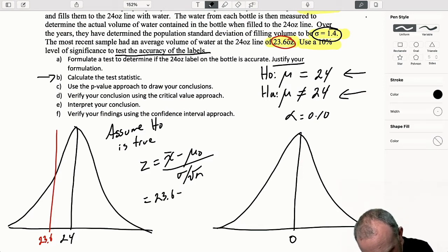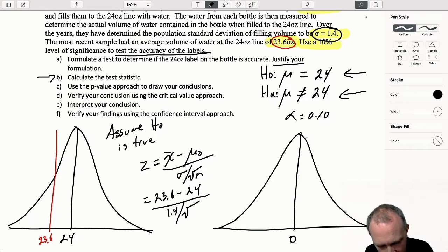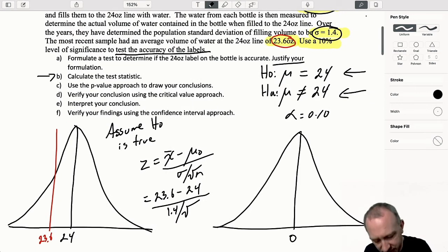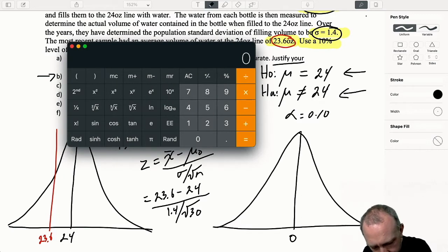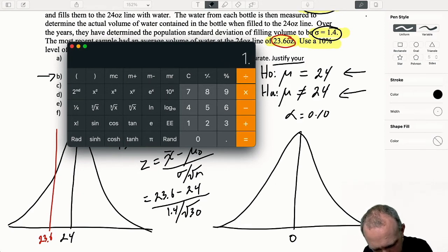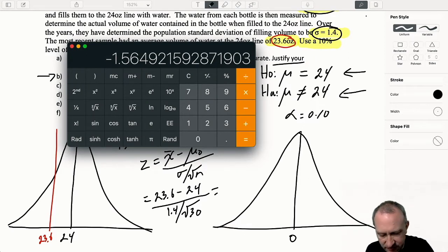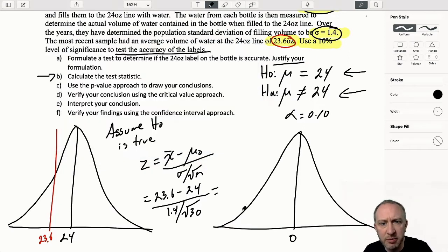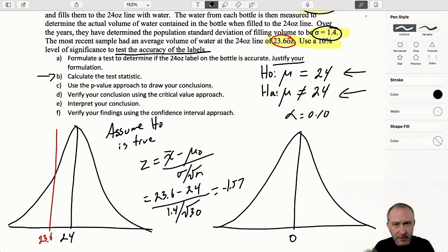The test statistic is going to be 23.6 minus 24, divided by 1.4 over the square root of the sample size, which was 30 bottles. Pulling up the calculator: 23.6 minus 24, divided by 1.4 over the square root of 30. That gives me negative 1.57. So there's our test statistic - it's somewhere down in the lower tail.